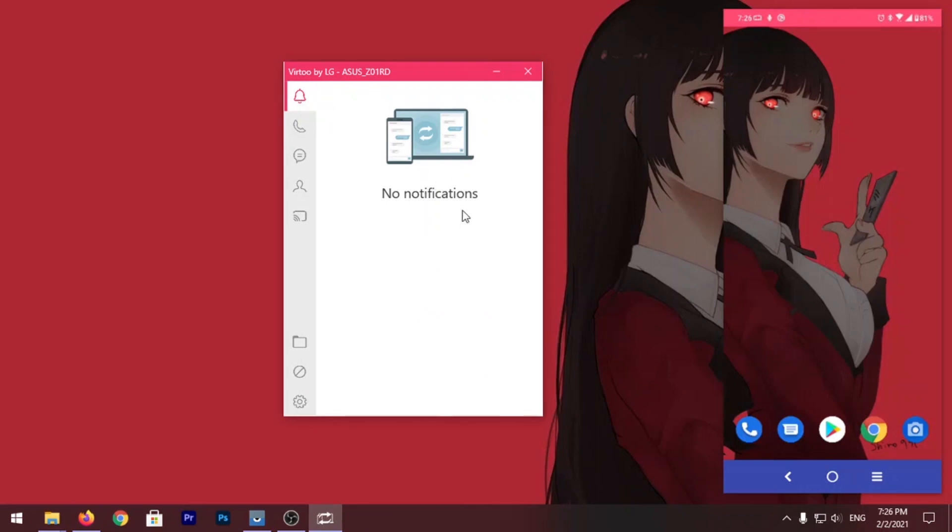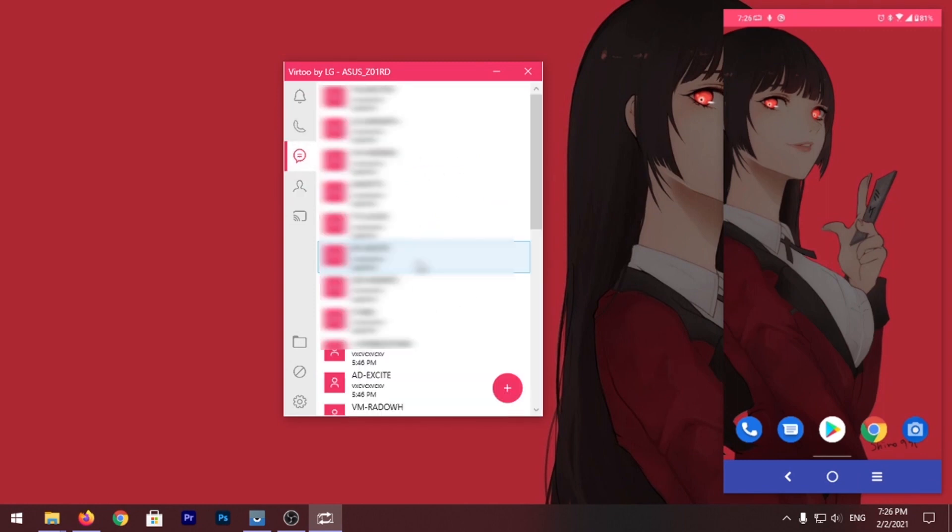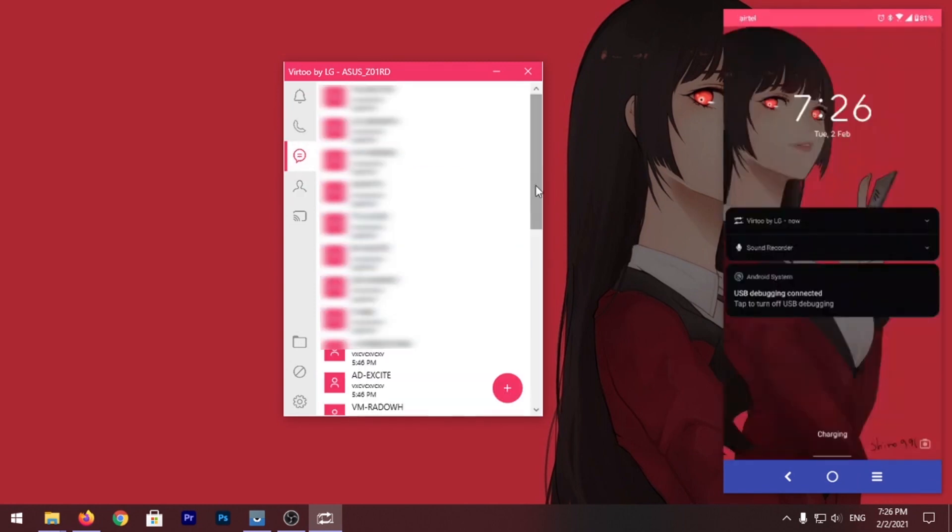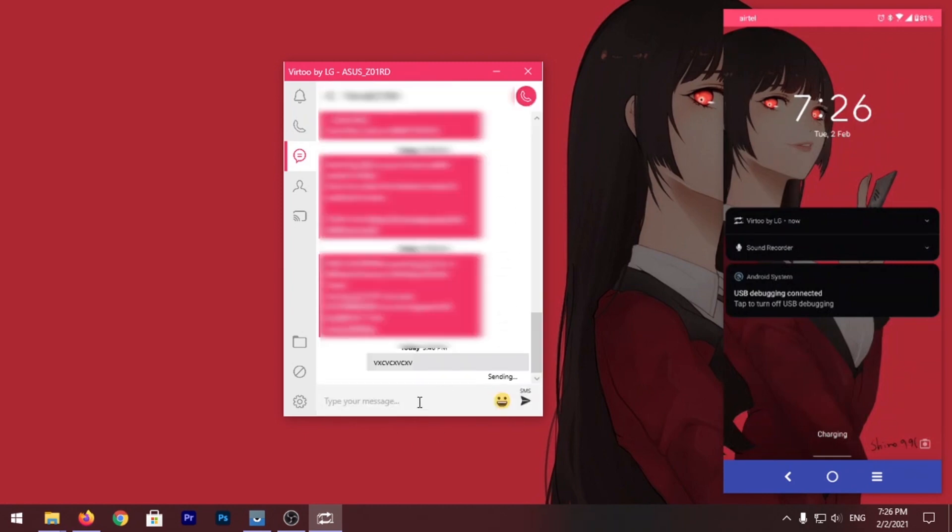So here are your notifications, here is the dialer. This is the message board so you can even reply to messages. See, pretty awesome.